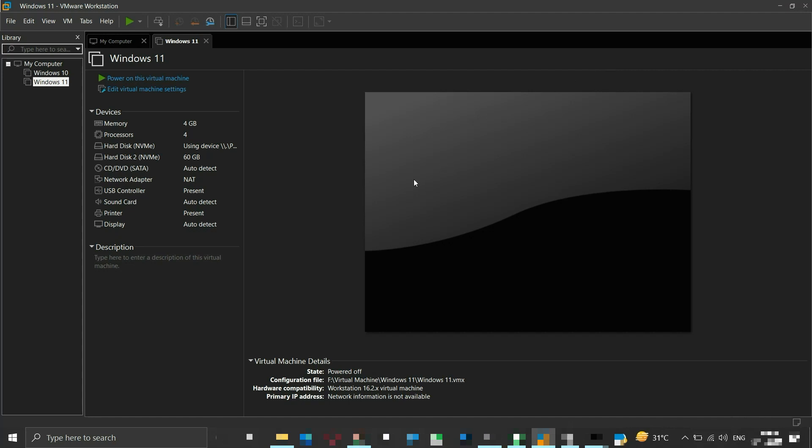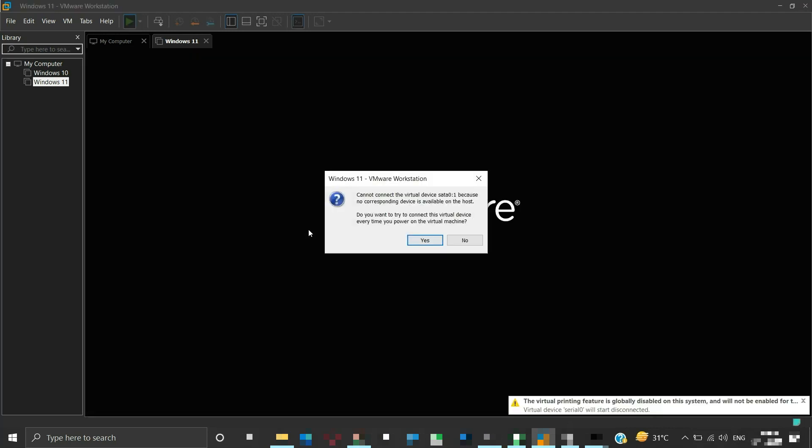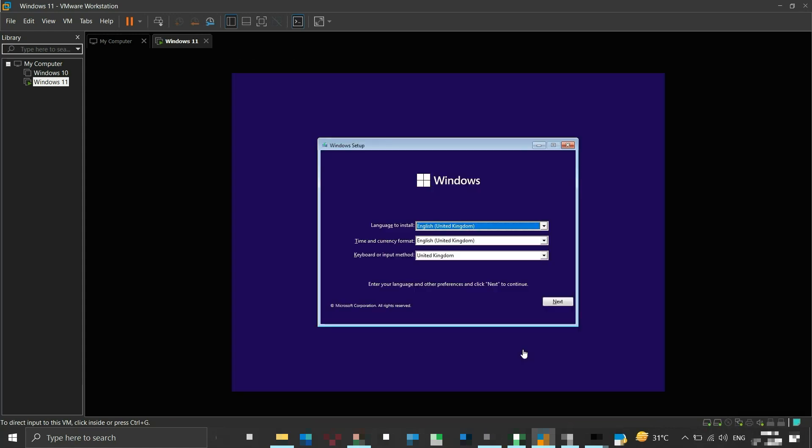Now we can try powering on the virtual machine again. There should be no error and the virtual machine should now boot from the flash drive. Now you can start with the installation process of the operating system.